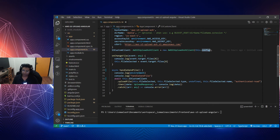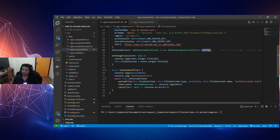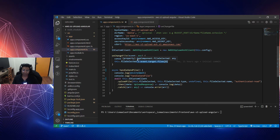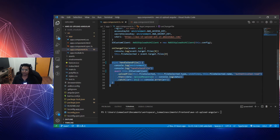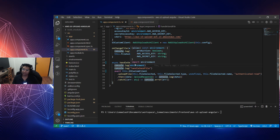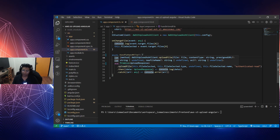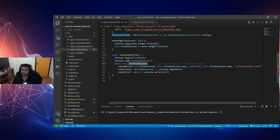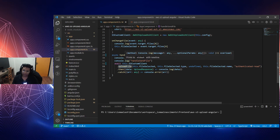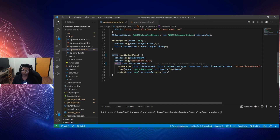I have two methods. The first method is onChangeFile, which receives the event from the change input. It calls the variable fileSelected and sets the file selected from the input element. The second method is handleSendFile, where I call the S3 custom client's uploadFile method, which returns a Promise.